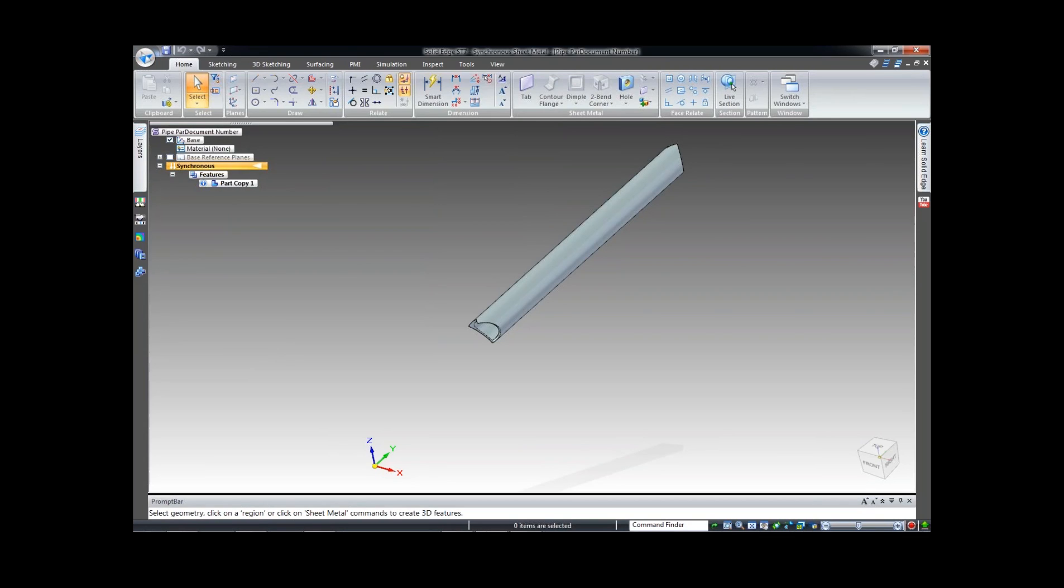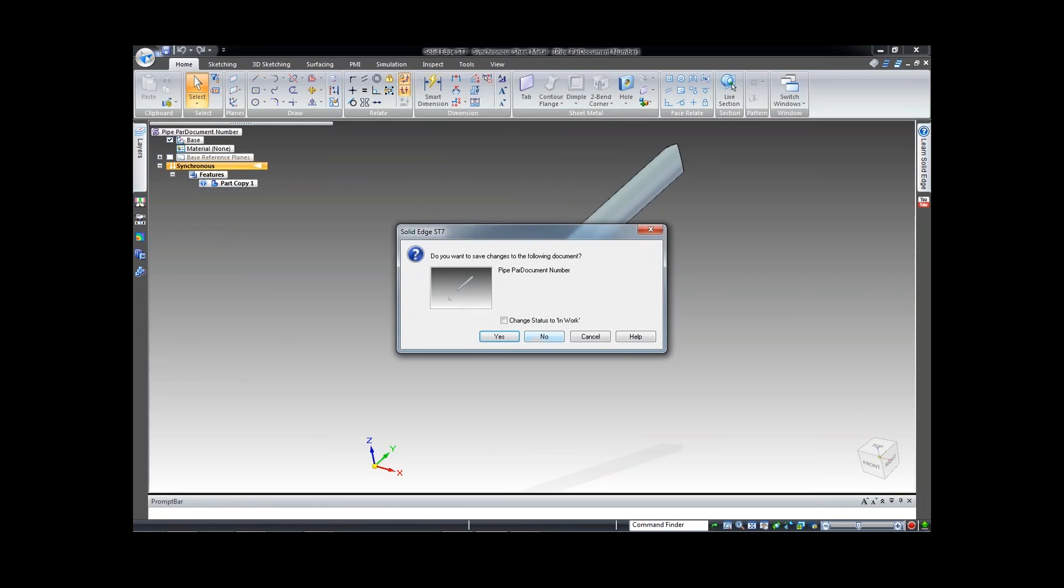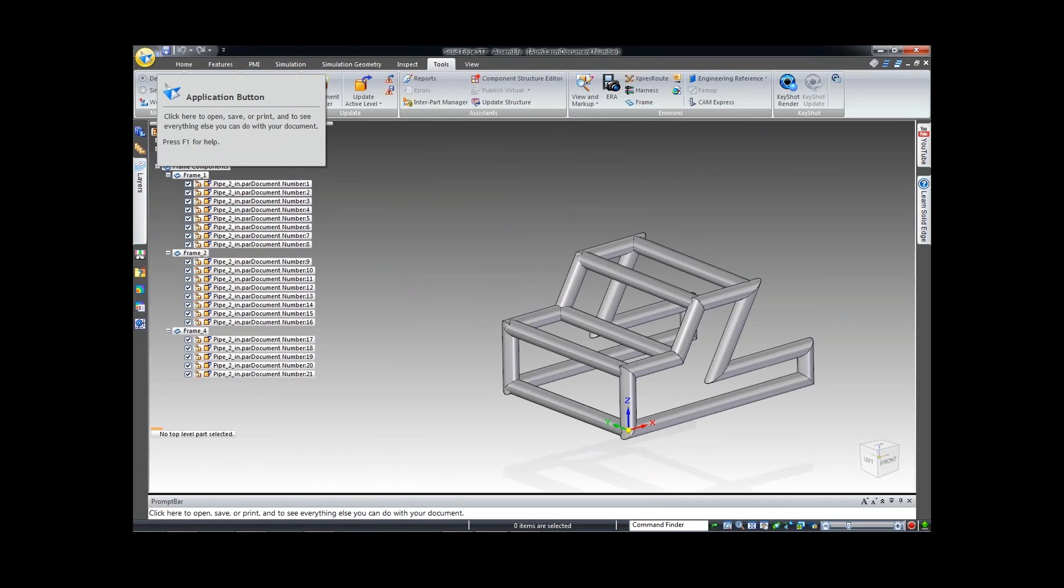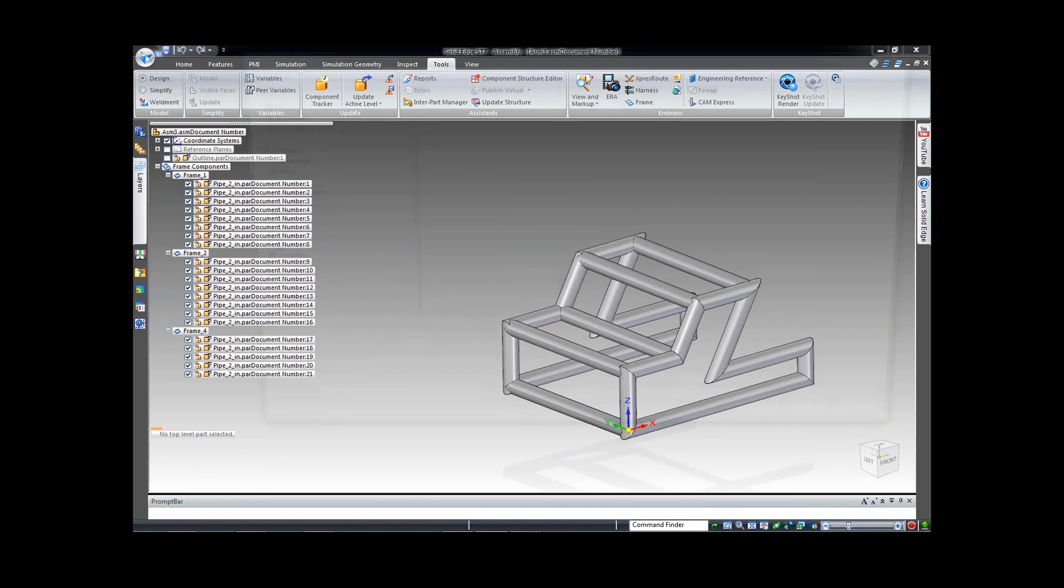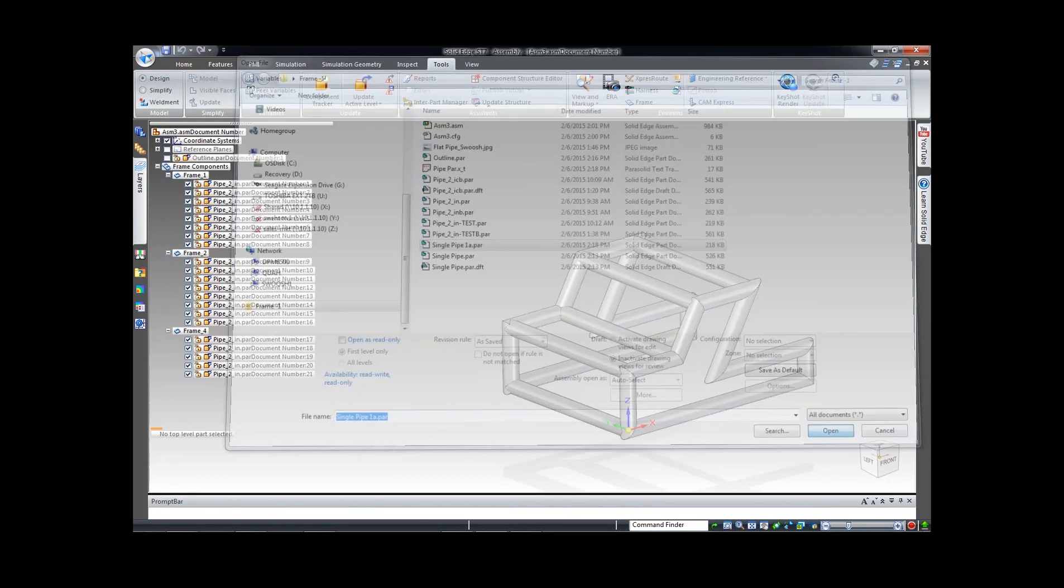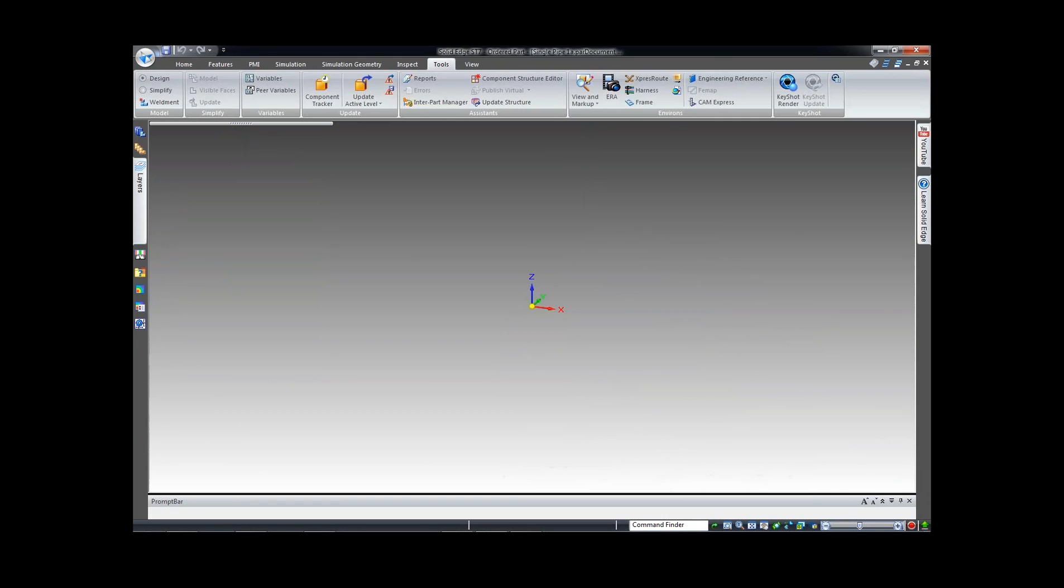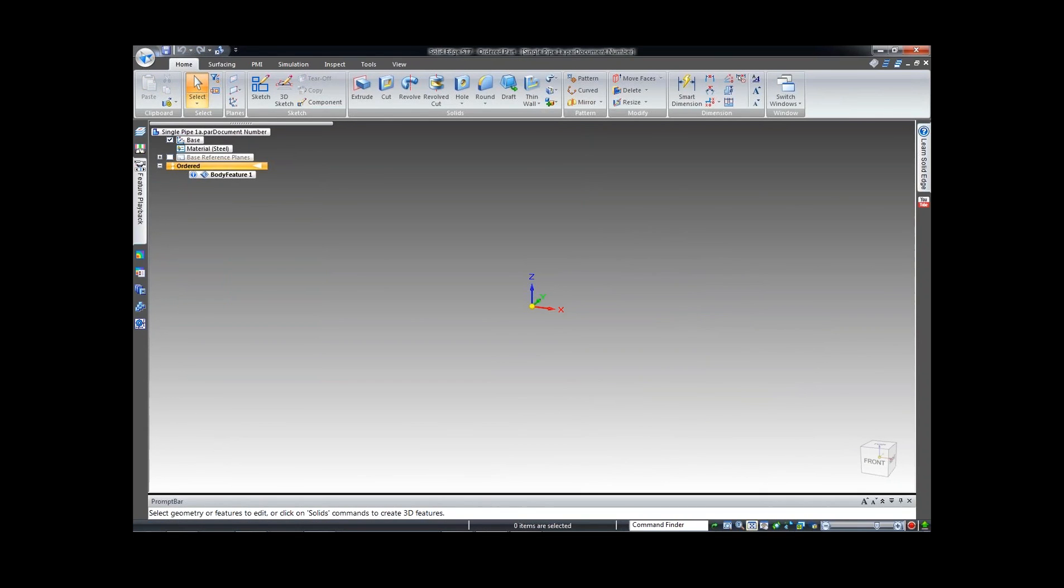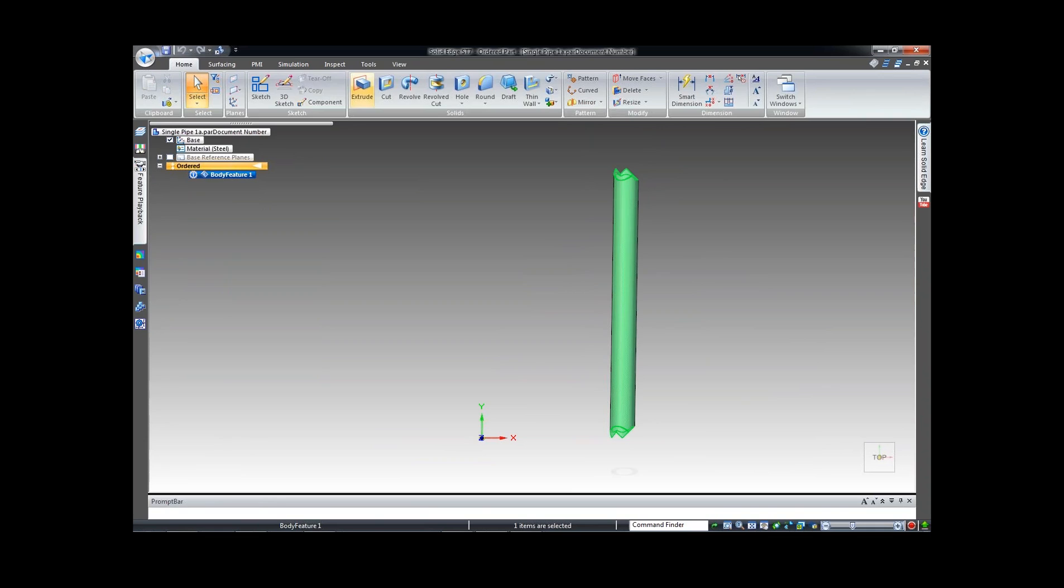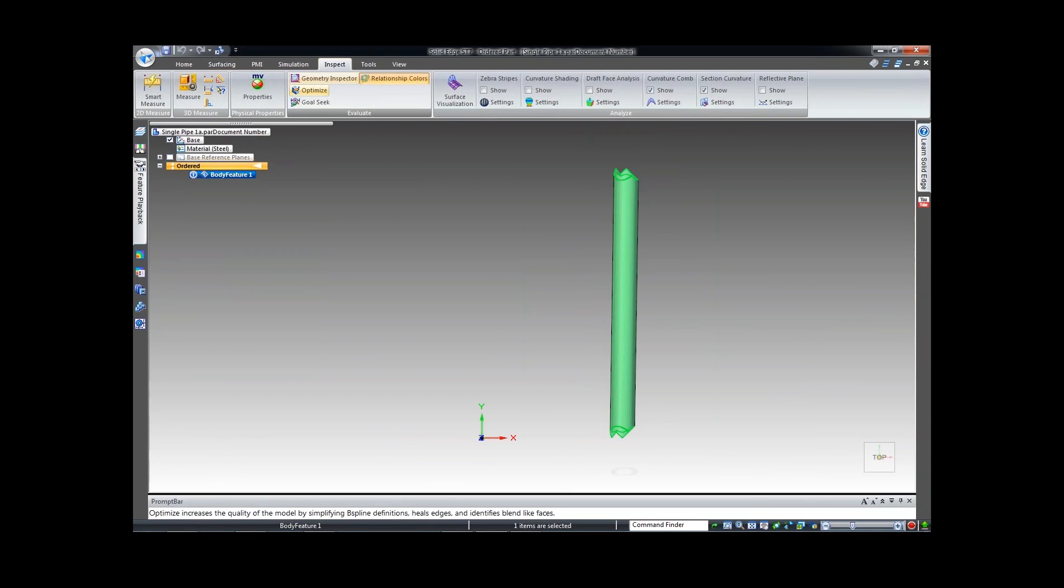So I've saved that off as a single part and I believe it's that one right there. Let me go ahead and open this up. So there's my pipe sitting here floating around the space and that's okay. I can line it up here in a minute. Right now you can see it's inside the ordered environment. I've got the optimization icon right next to that. So I'm going to go ahead and just quickly optimize it.